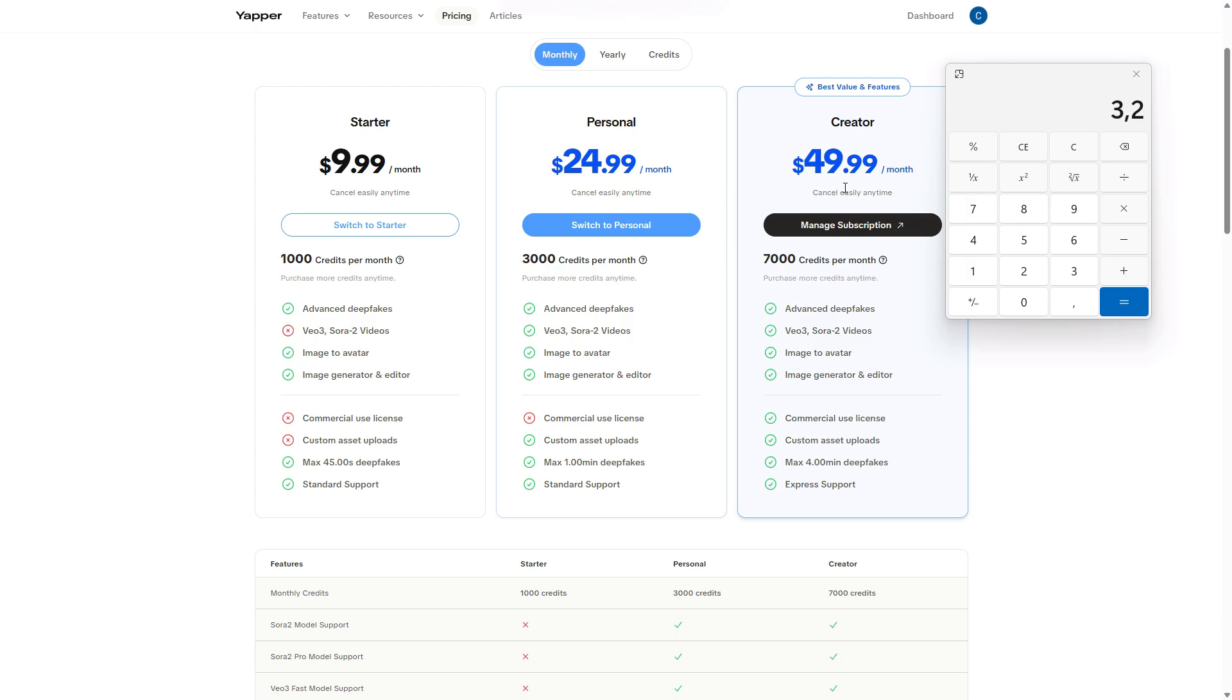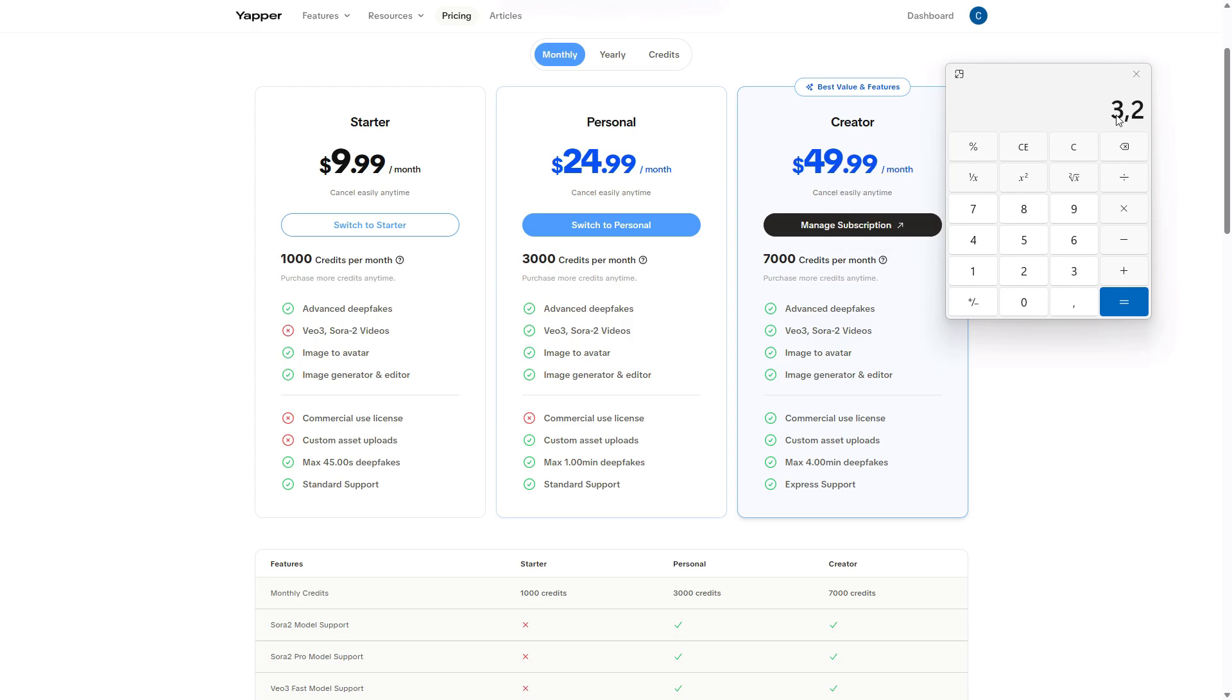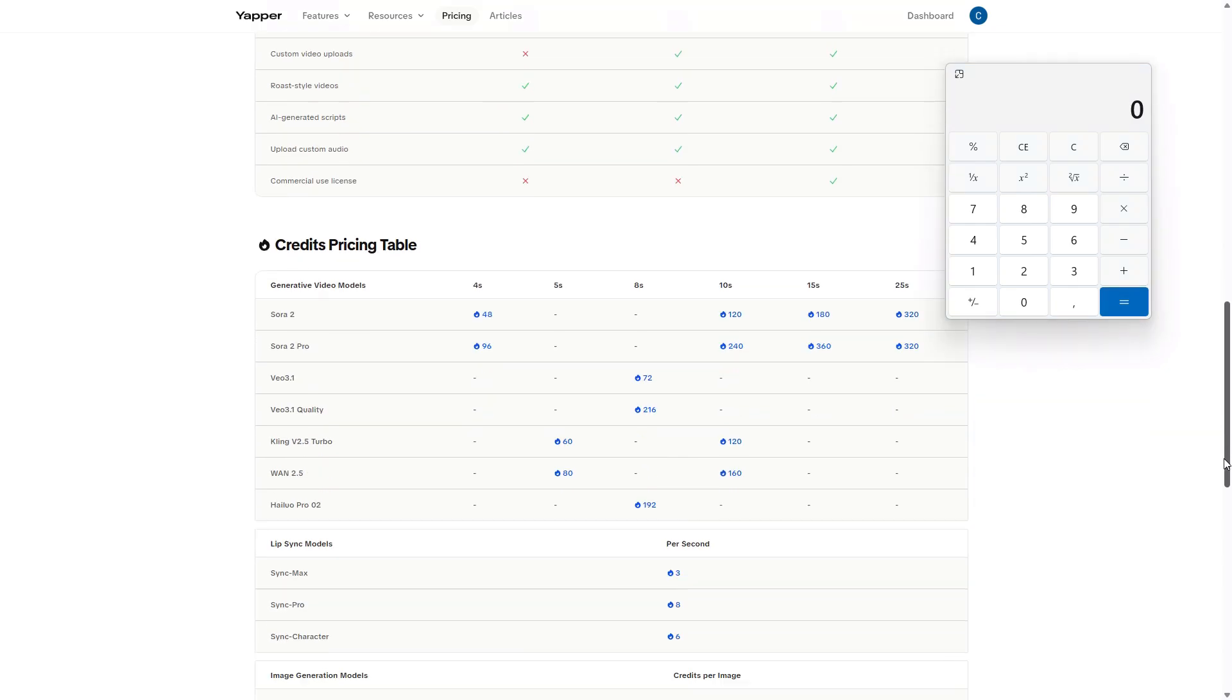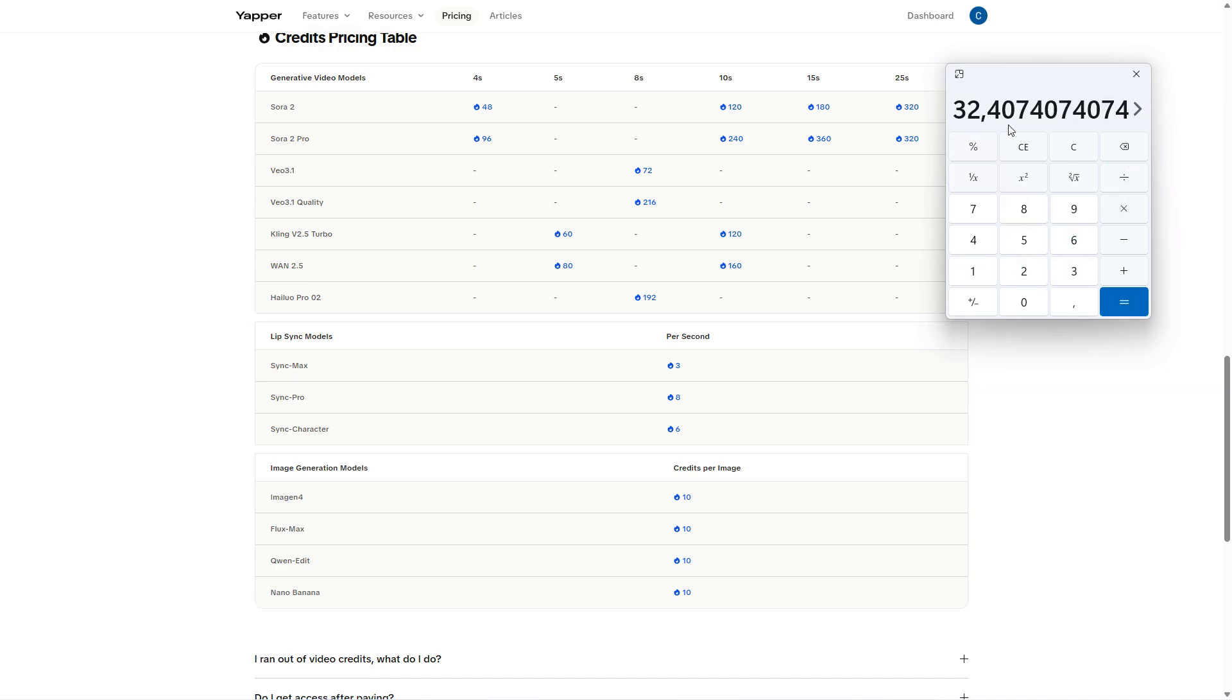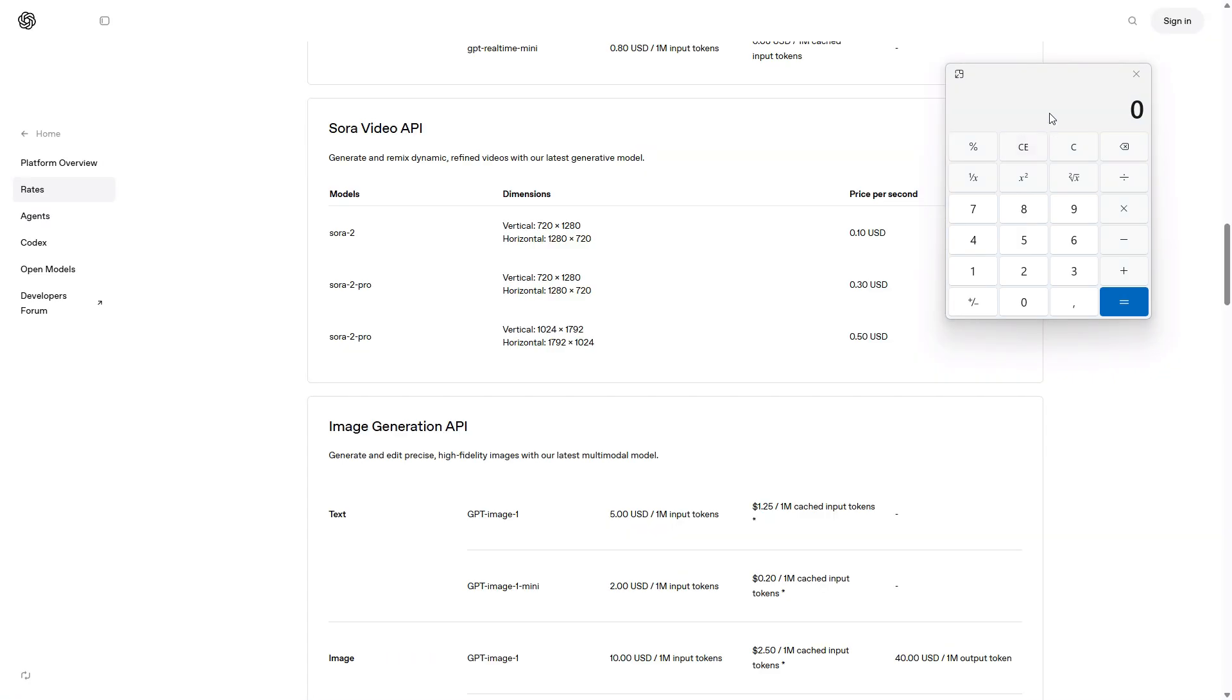Now, let's go back to Yapper's official subscription prices and check again. With the creator plan, we can create 32 of those videos each month. But how much would it cost to make 32 of them using the official APIs? Well, 3.2 times 32, $102 instead of $49.99. And that's the first clear example of how much more convenient Yapper is compared to using the official APIs. Now, let's scroll down and do another quick calculation. We have 7,000 monthly credits in the subscription plan. Let's divide that by the number of credits needed to generate an 8 second VO3.1 quality video. That's 216 credits per video. So 7,000 divided by 216, 32.4, which matches perfectly. As mentioned above, 32 videos.